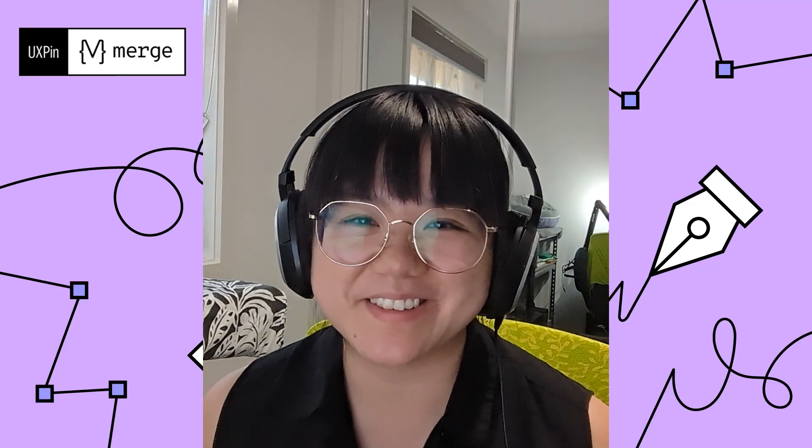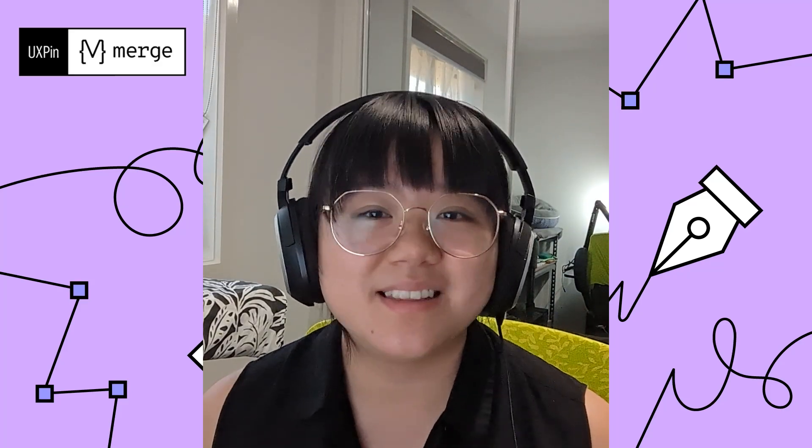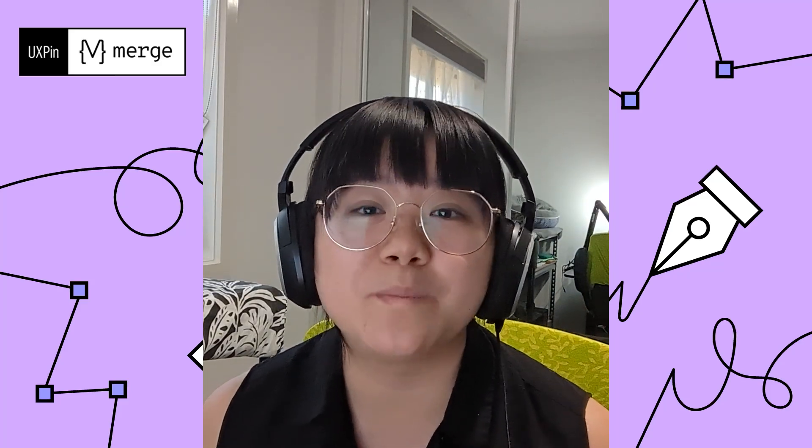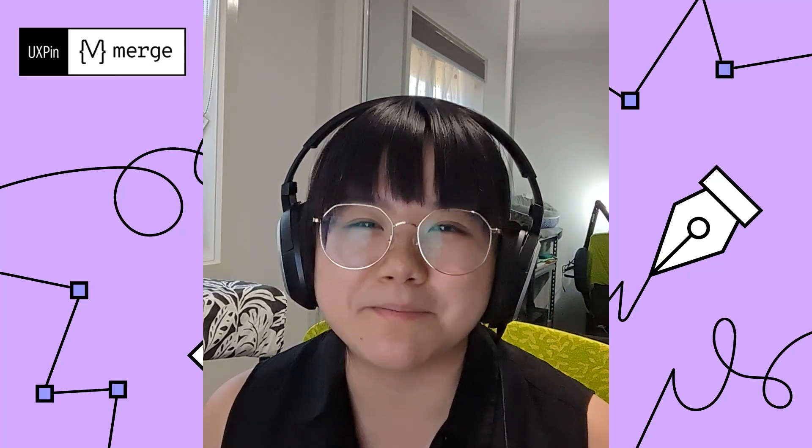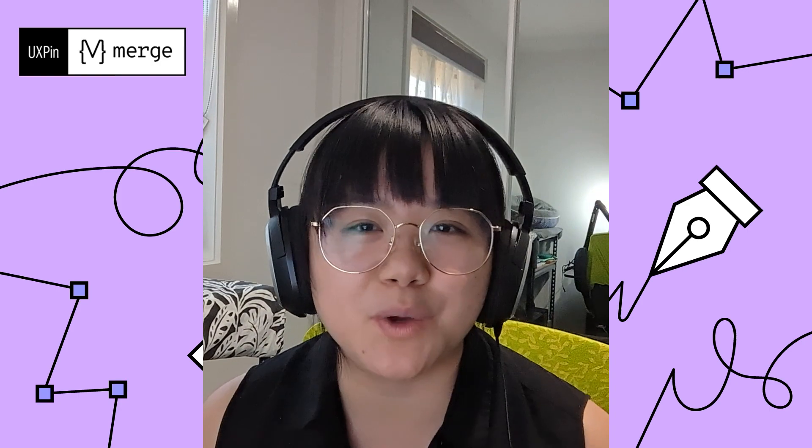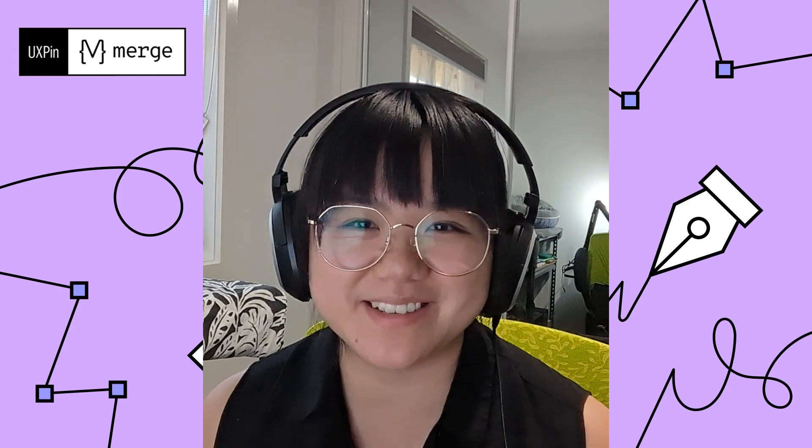Welcome to video 3. In this video, we'll be exploring the magic of UXPIN merge.